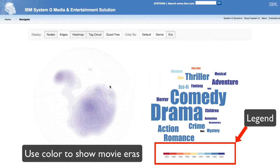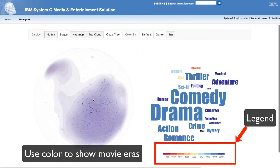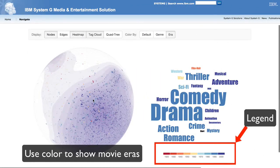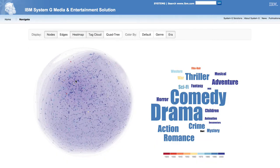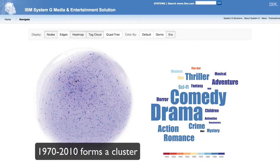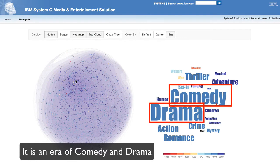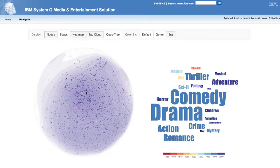The user then uses node colors to represent when the movie was created, where each color represents a decade. Movies produced between 1970 and 2010 seem to form a cluster in the graph, and this seems to be an era of comedy and drama.